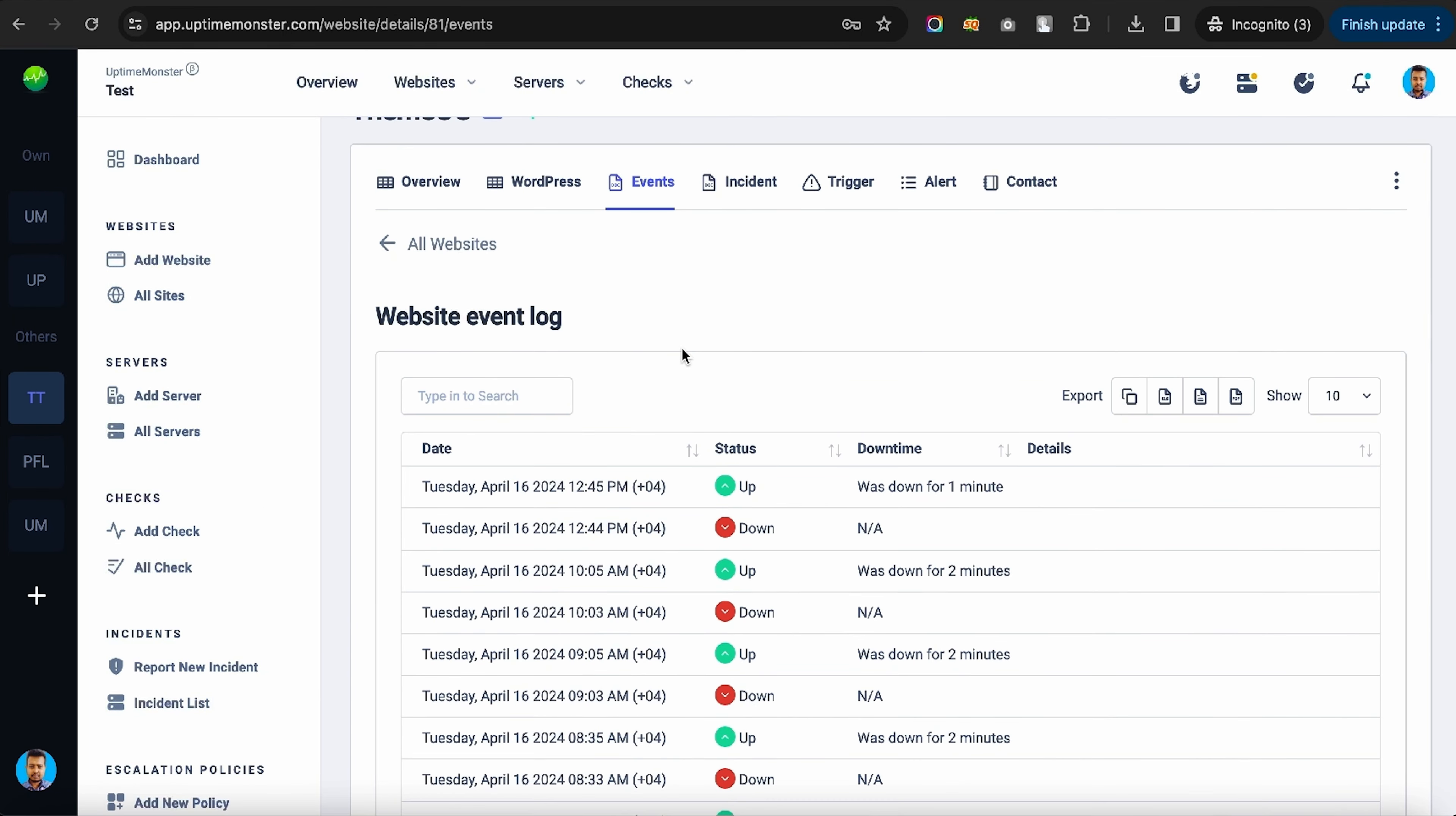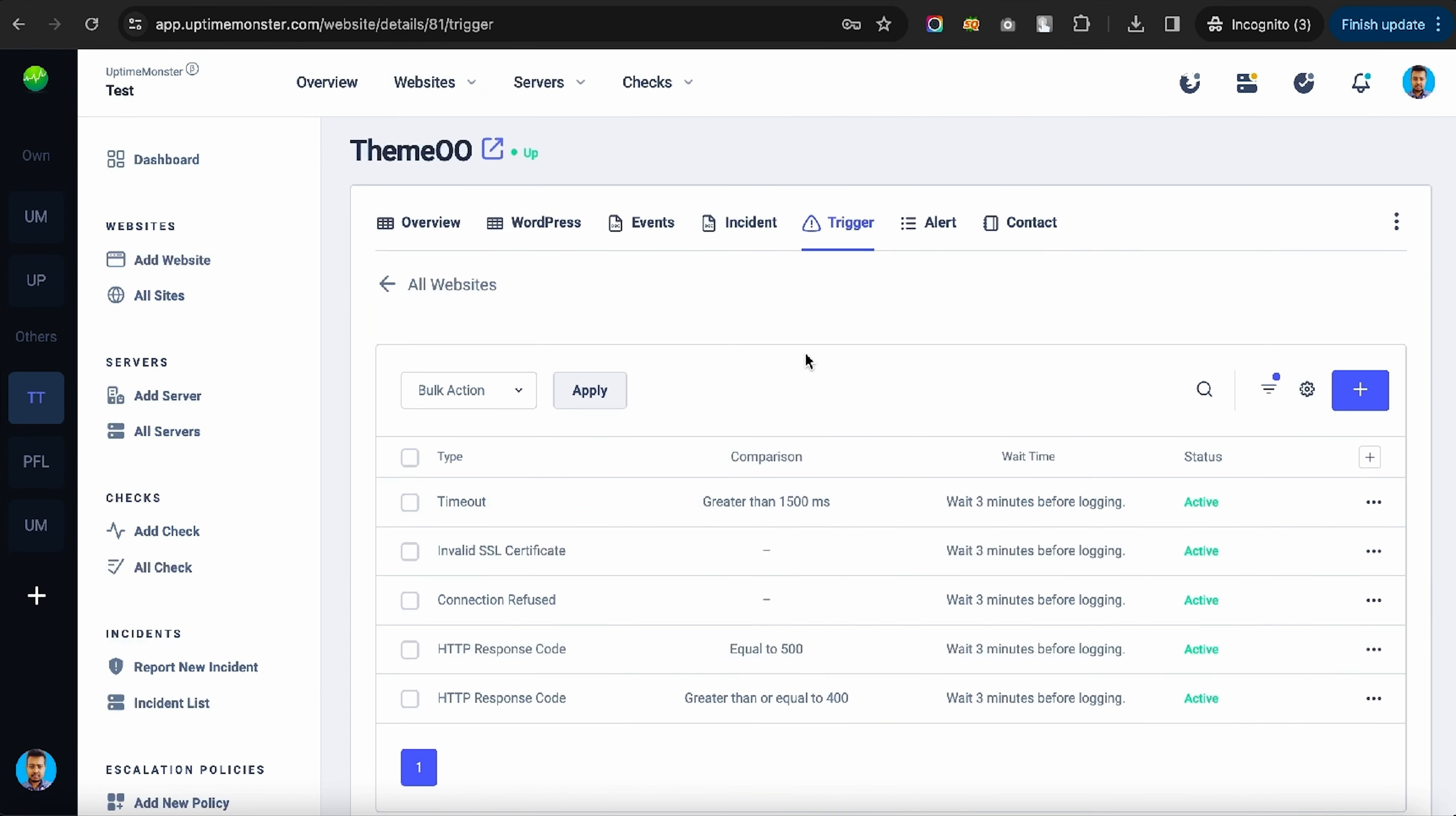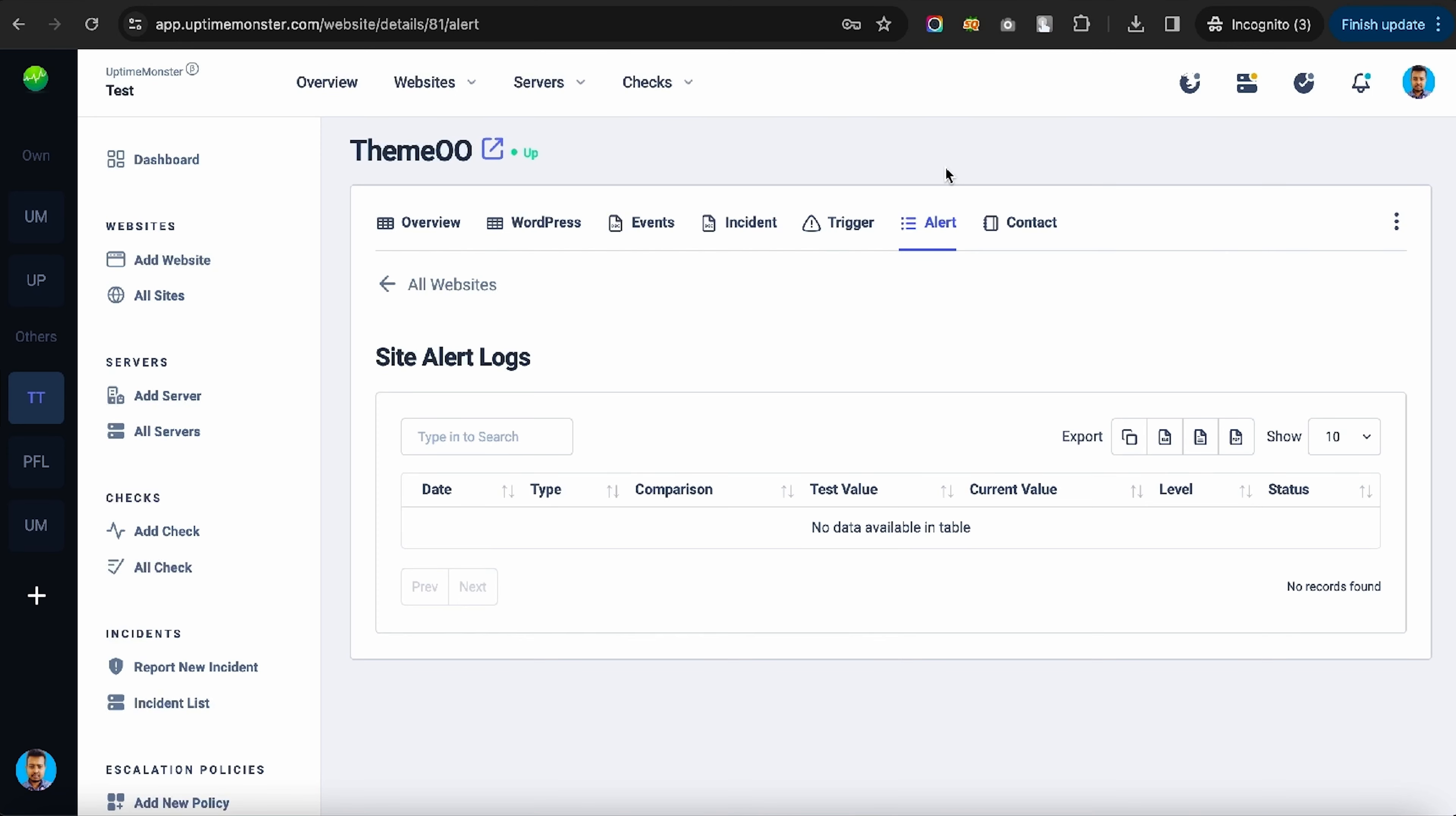Dig into uptime and downtime logs in the Events tab and set up Custom Alerts in the Trigger tab. Just choose the trigger type, set up the comparison, and enter a value. You can choose who gets notified and find all the alerts listed in the Alerts tab.